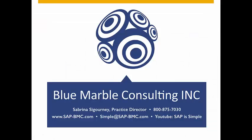For more information on how Blue Marble Consulting can implement a solution like this for you, please call our number listed here or visit our website at sap-bmc.org. Thank you.